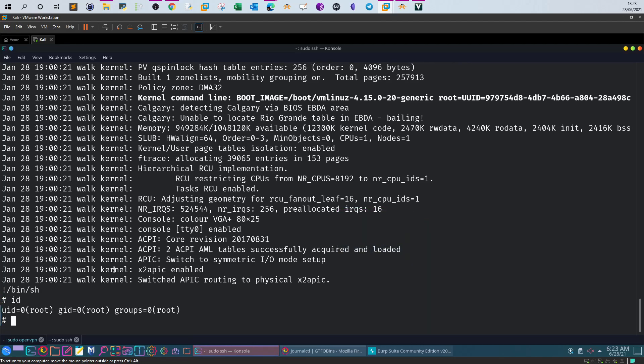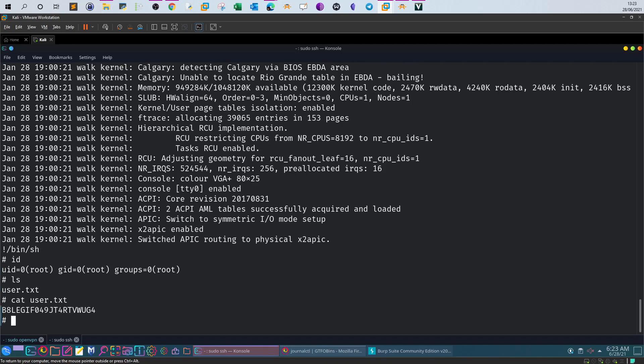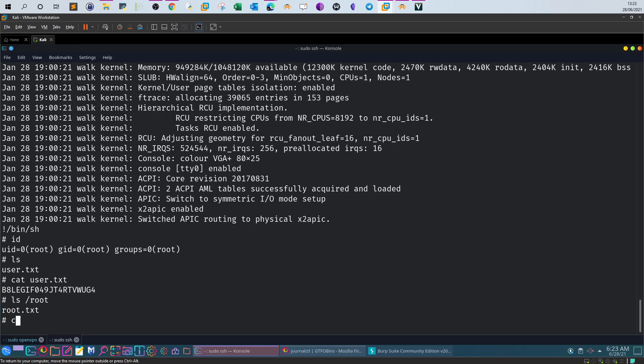Now right now we are the root user. ID. So now right now we are the root user. Let's cat user flag and let's get the root flag. Let's see where is the root flag. cat /root/root.